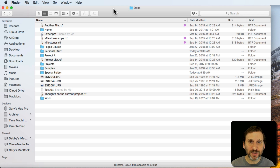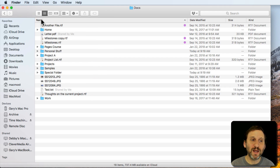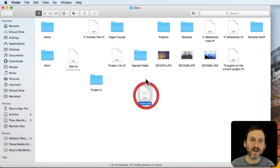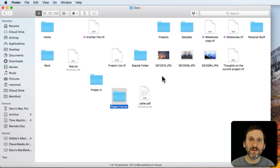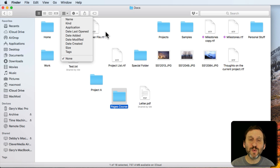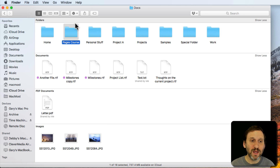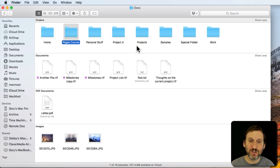Arrange By does something else in Icon View. Let's switch back to Arrange By None and go to Icon View. Now we've got icons and I can move these wherever I want — create any kind of arrangement, group them together, put them in different places randomly. But when I turn on Arrange By, it's going to ignore my placements and group them together. Let's try Arrange By Kind in Icon View. You can see it groups them into the same categories: folders, documents, PDF documents, and images.